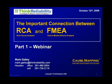Hi, my name is Mark Galley. I'm with Think Reliability, and this is a summary of a webinar I presented on October 13th, 2009: The Important Connection Between Root Cause Analysis and Failure Modes Effects Analysis.